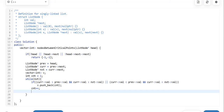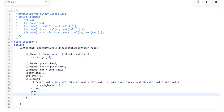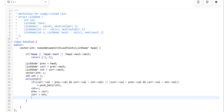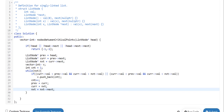After the condition check, we move all three pointers forward: previous equals current, current equals next, and next equals next->next. After iterating the loop we will have collected all positions of local maxima and minima in the vector.